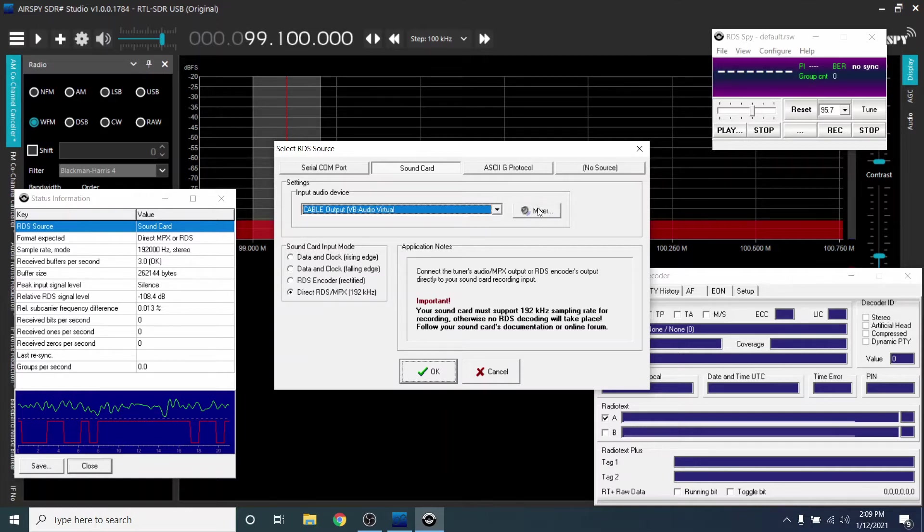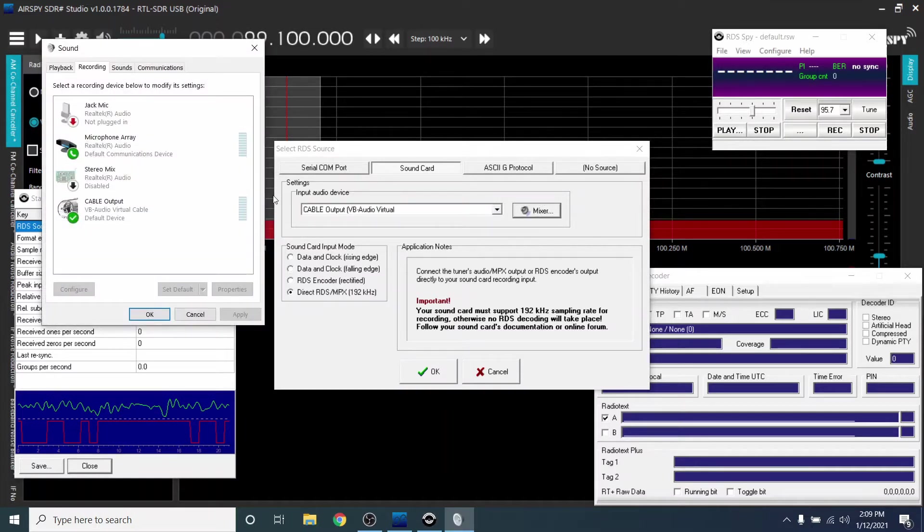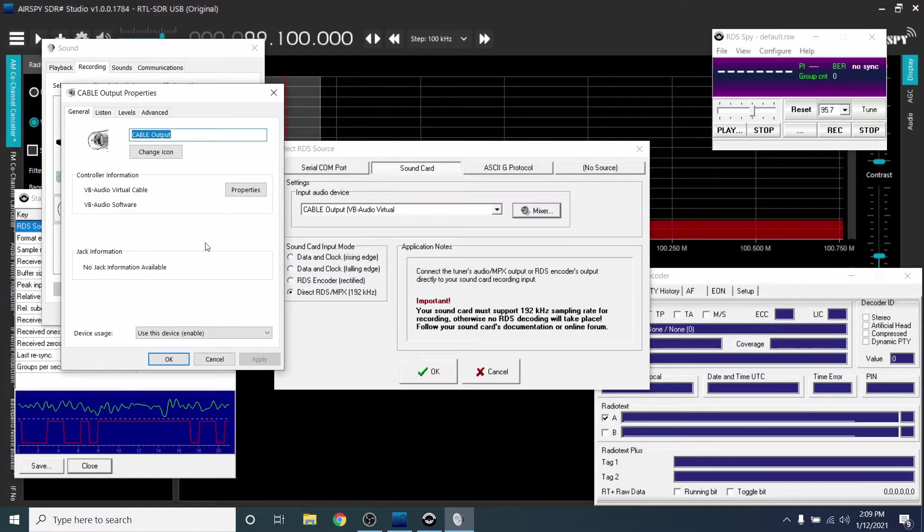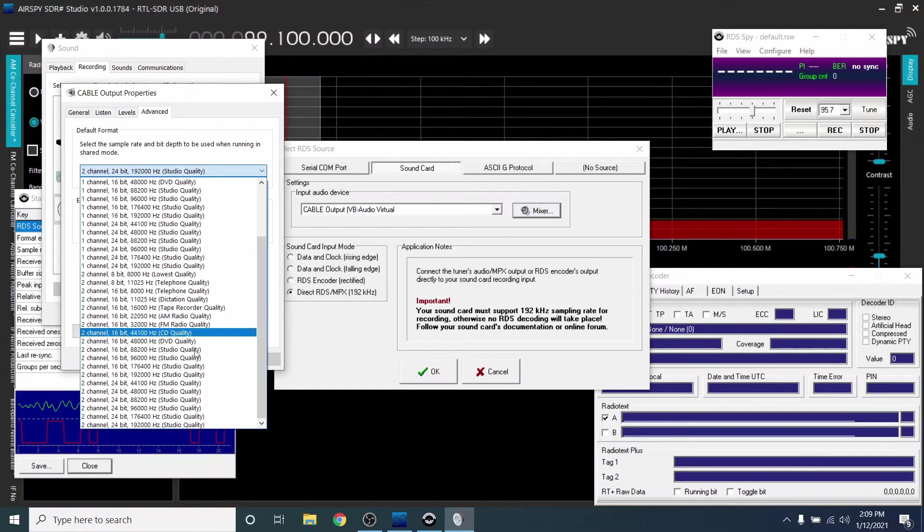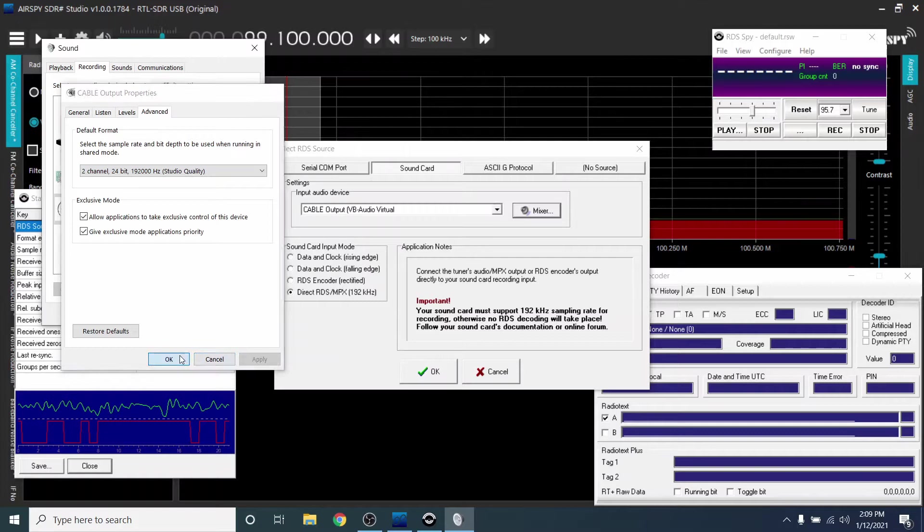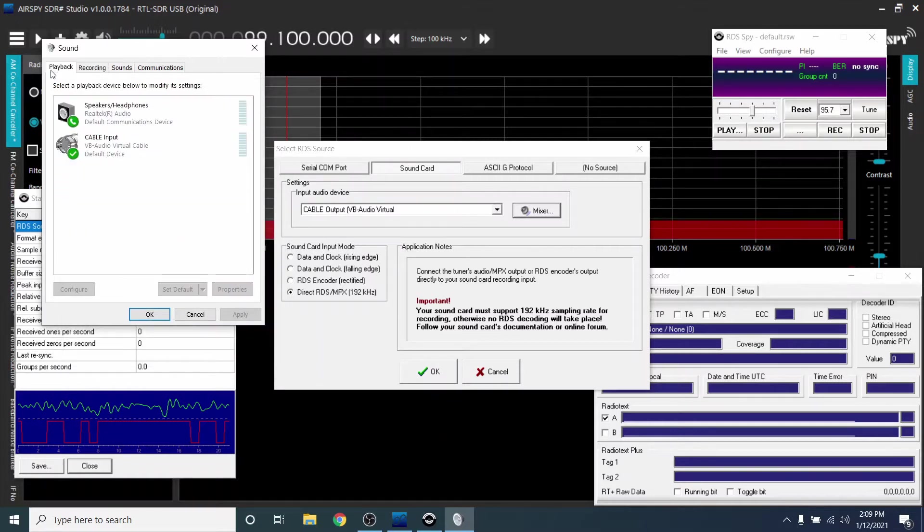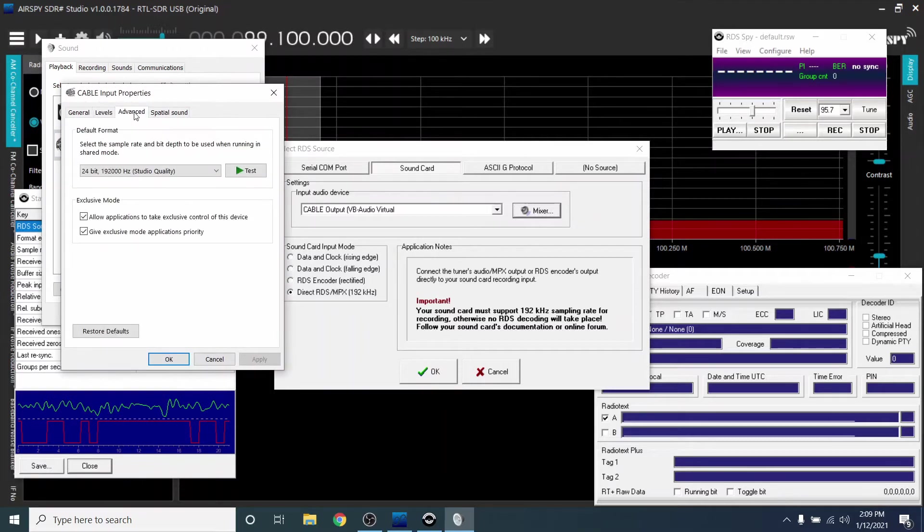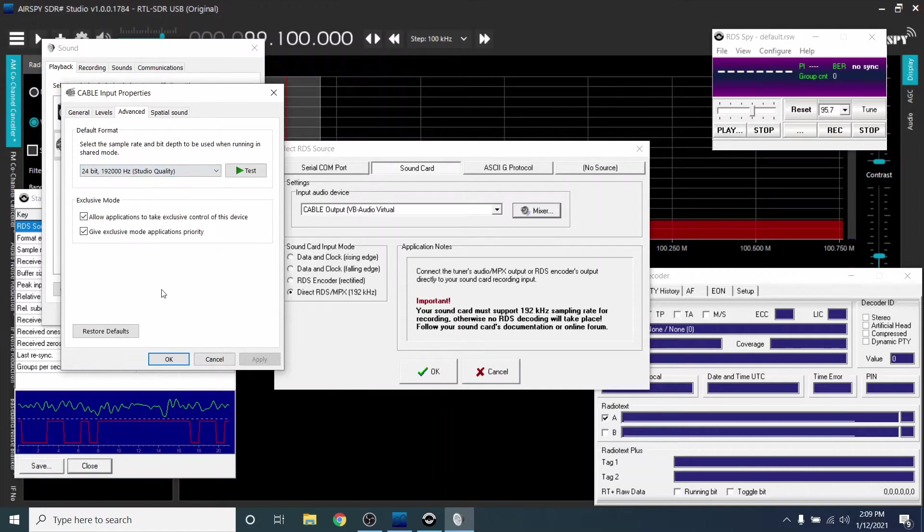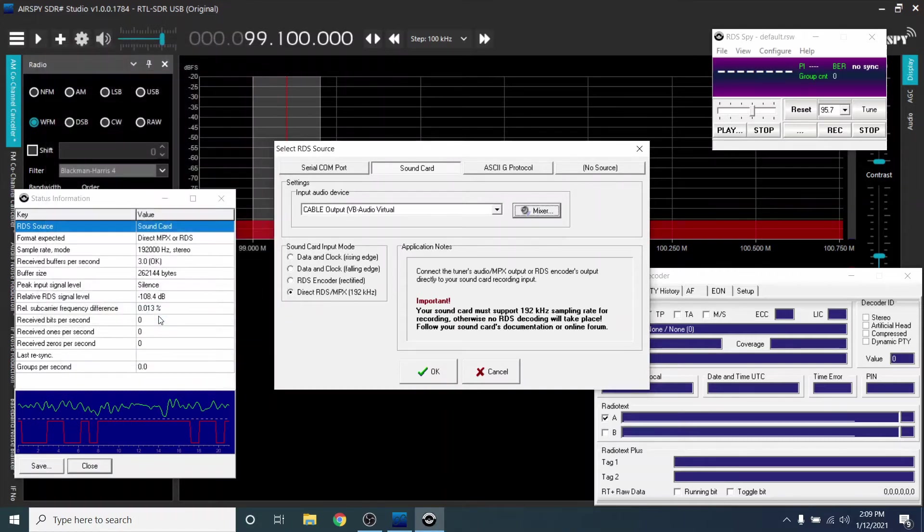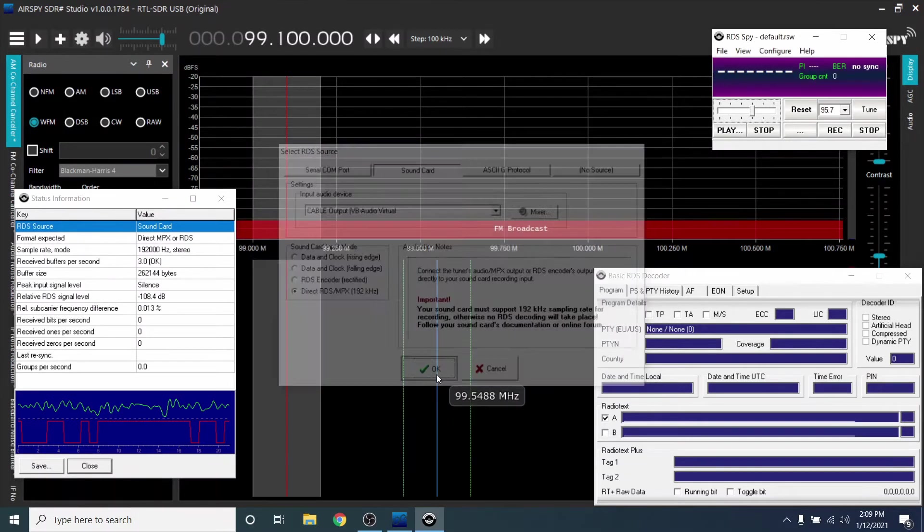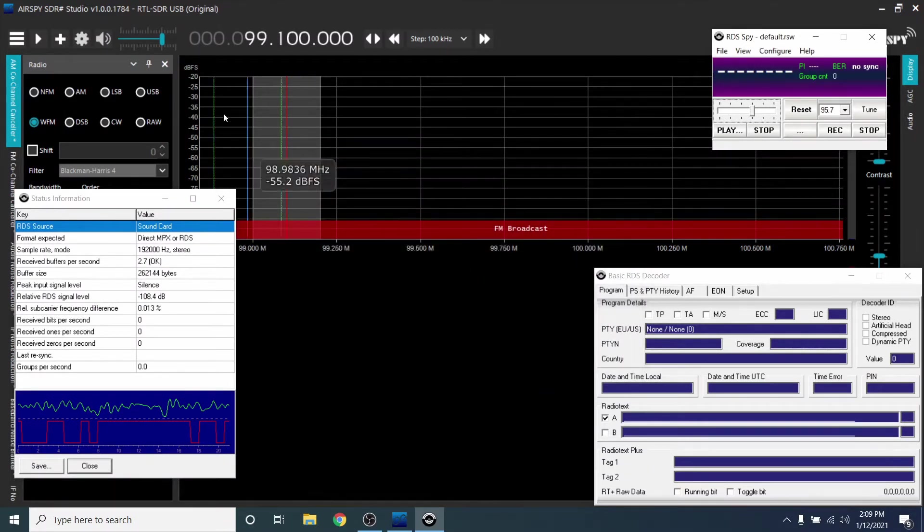Now click Mixer. Select Cable Output and click Properties. Click the Advanced tab. Select 192,000 kHz. Click OK. Now do the same under the Playback tab. Click OK when done. Then click OK on Select RDS Source.